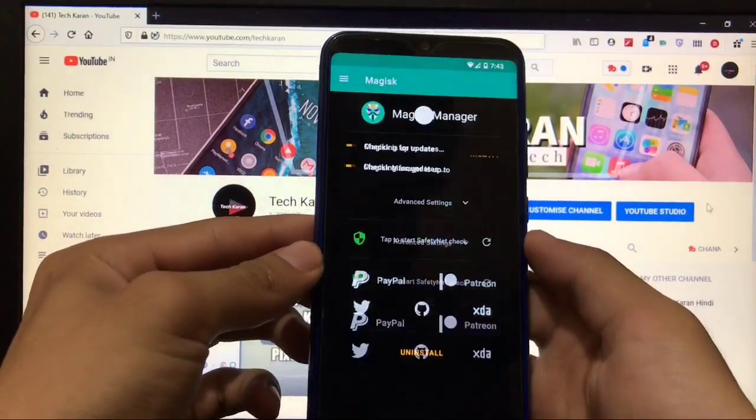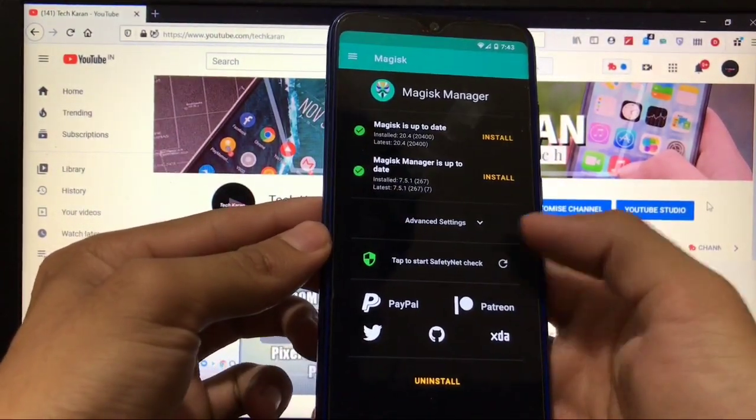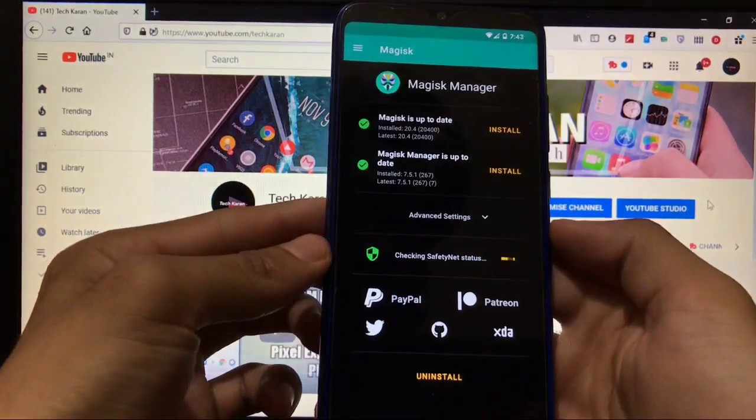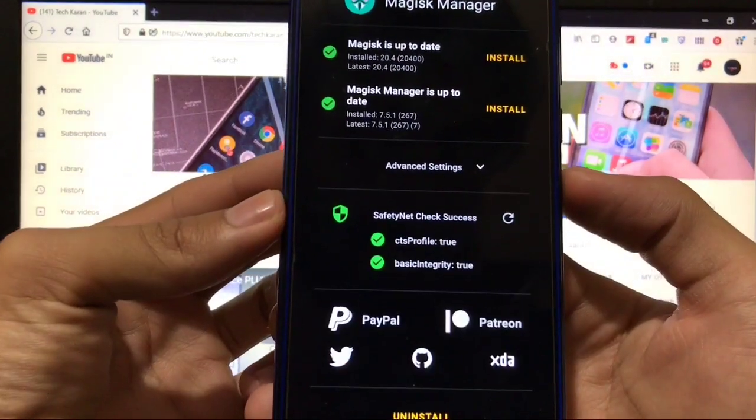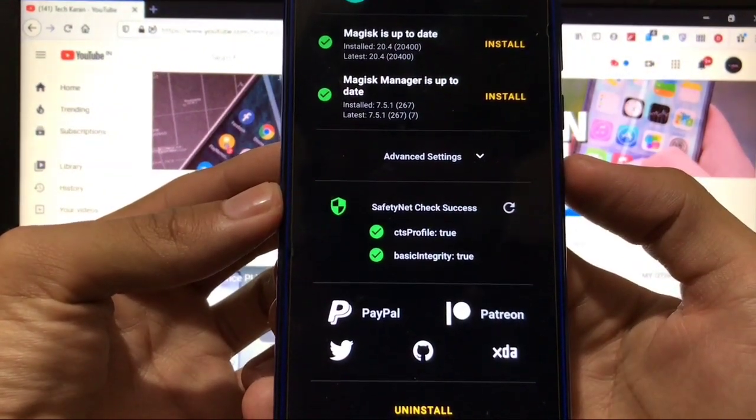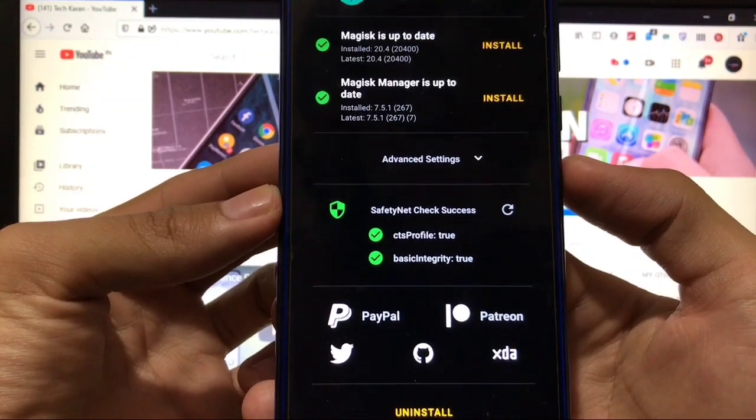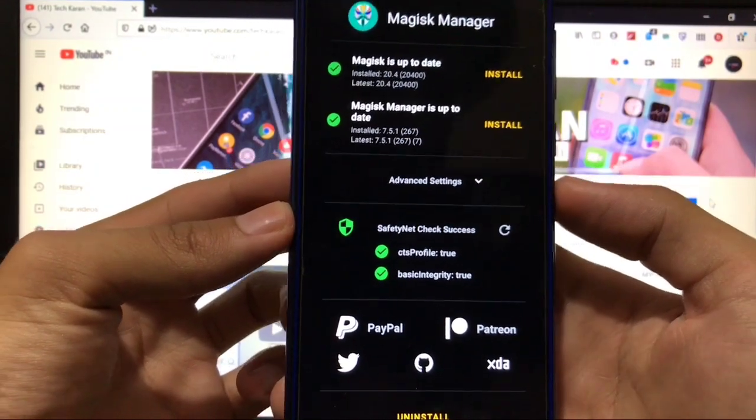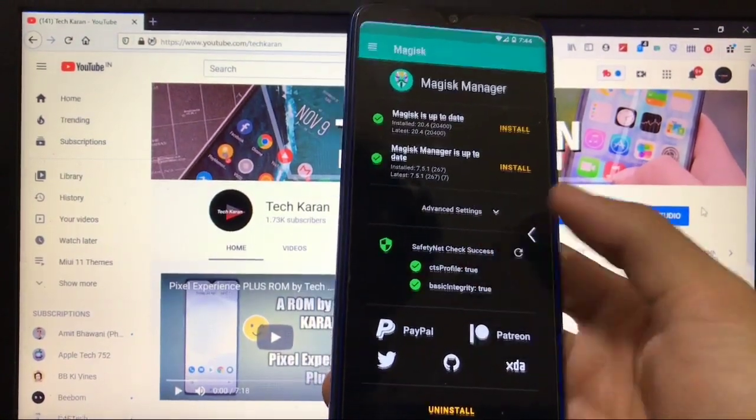If we talk about SafetyNet status, SafetyNet check is passed. As you can see, CTS profile is true and basic integrity is also true, so that's another very great positive thing.